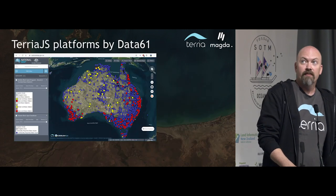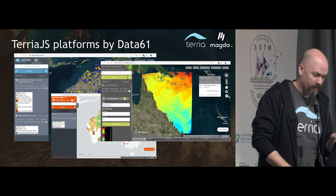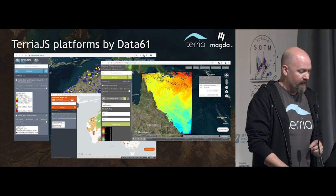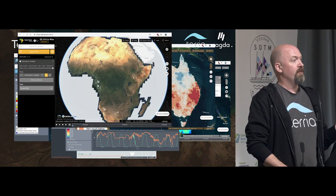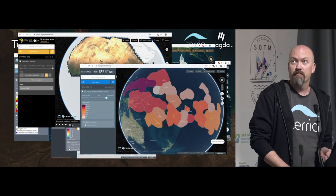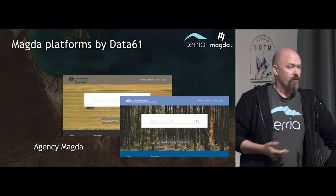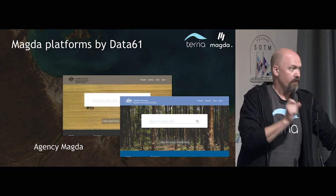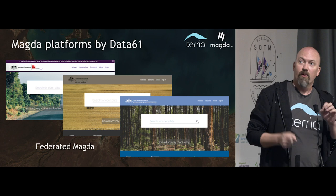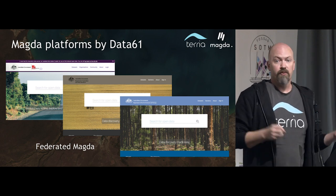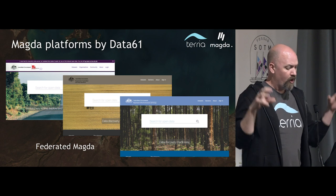The tech we put in is Terria on the left and Magda on the right — Terria built for the Australian National Map, Magda built for data.gov.au. We have a lot of platforms now using Terria: the National Map, the Investor Map, the National Environmental Information Infrastructure, AREMI, the Renewables Map, the National Drought Map, Digital Earth Africa, and the Pacific Map with the SPC. For Magda, we started with data.gov.au, now doing Agency Magda with two departments securely sharing data, leading on to federated Magda connecting all these departments to data.gov.au.